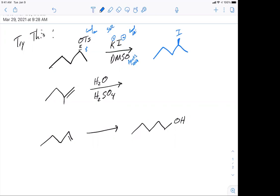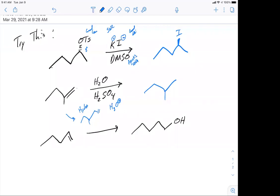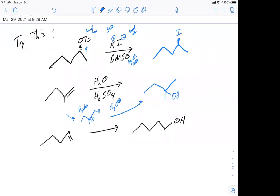In the second problem, we have water and sulfuric acid — together that's H3O+. We have a primary and a tertiary carbon. This is going to be a hydration. Acid with water goes through a carbocation, and if you have a carbocation, you have the possibility of rearrangement. Is there any reason for this tertiary carbocation to rearrange? Well, no — it's already the most stable. So we add at the most substituted position — this is a Markovnikov addition.